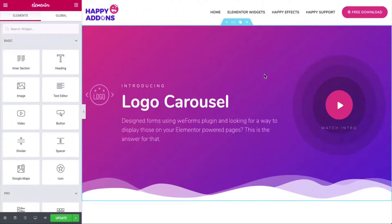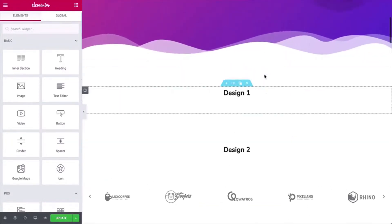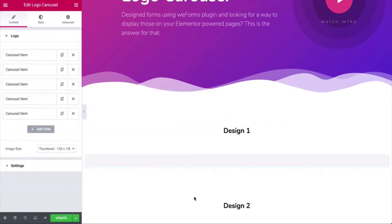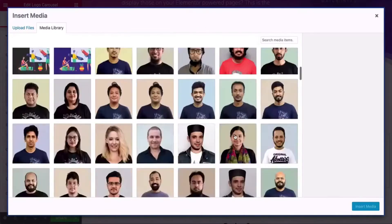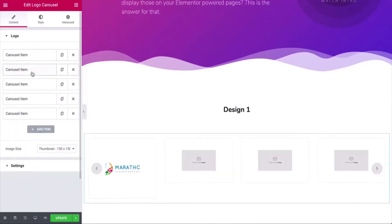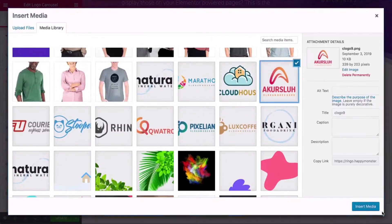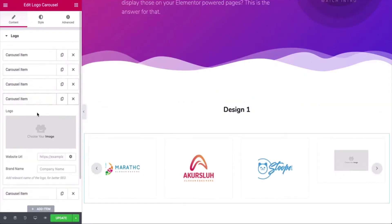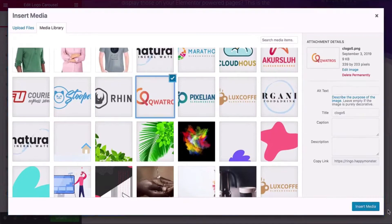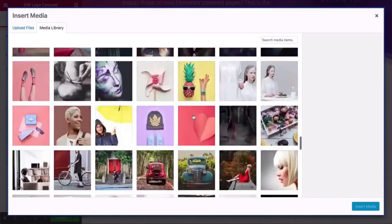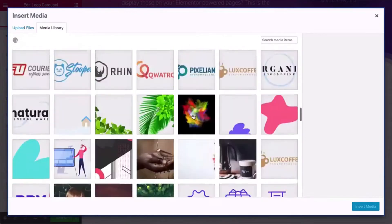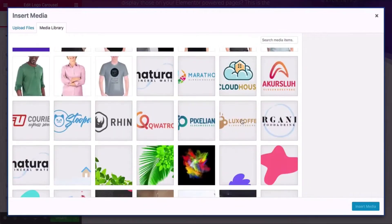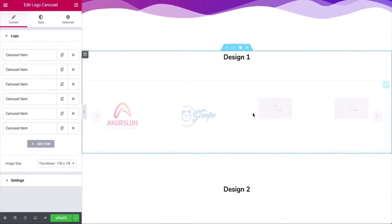Now let's see how to use the logo carousel widget on your Elementor site, coming up right in this video. First, open the Elementor editing panel and add the widget to the preferred area. You'll get a default view of the widget after adding it. Next, add the logos one by one on each carousel item, then adjust the logo size a bit.